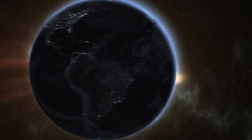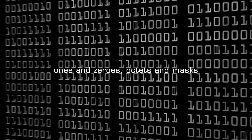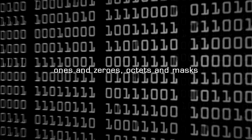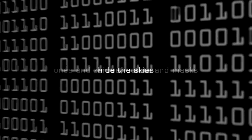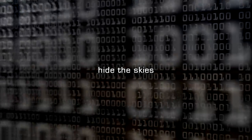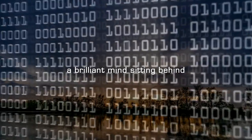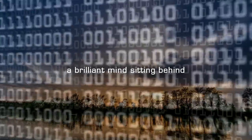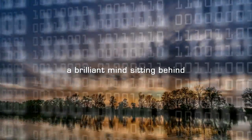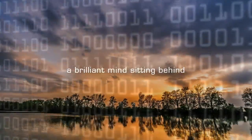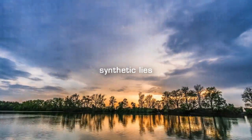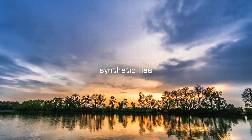Ones and zeros, optics and masks hide the skies of brilliant minds sitting behind synthetic eyes.